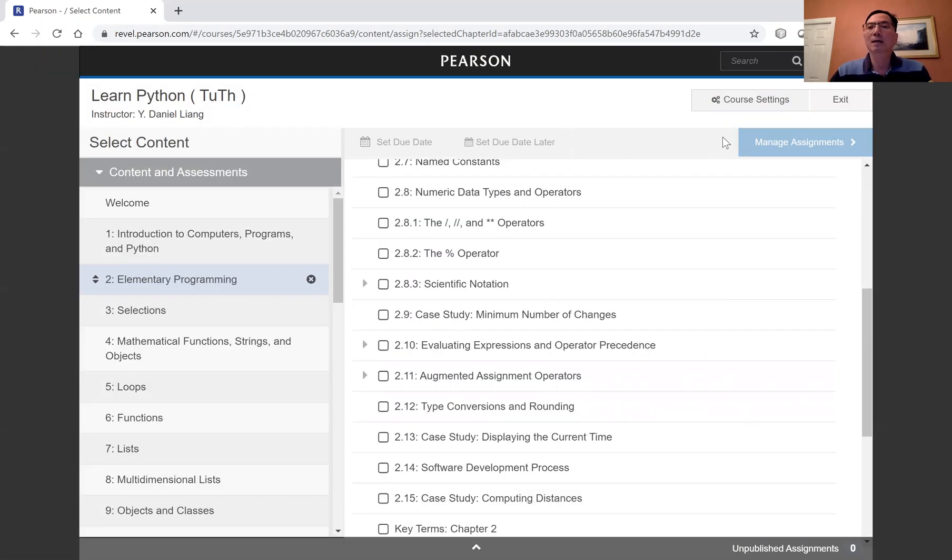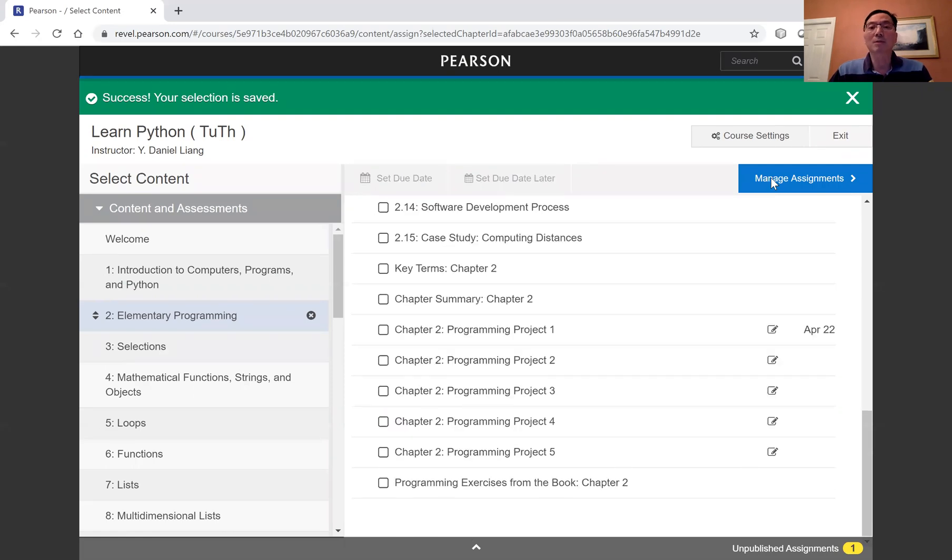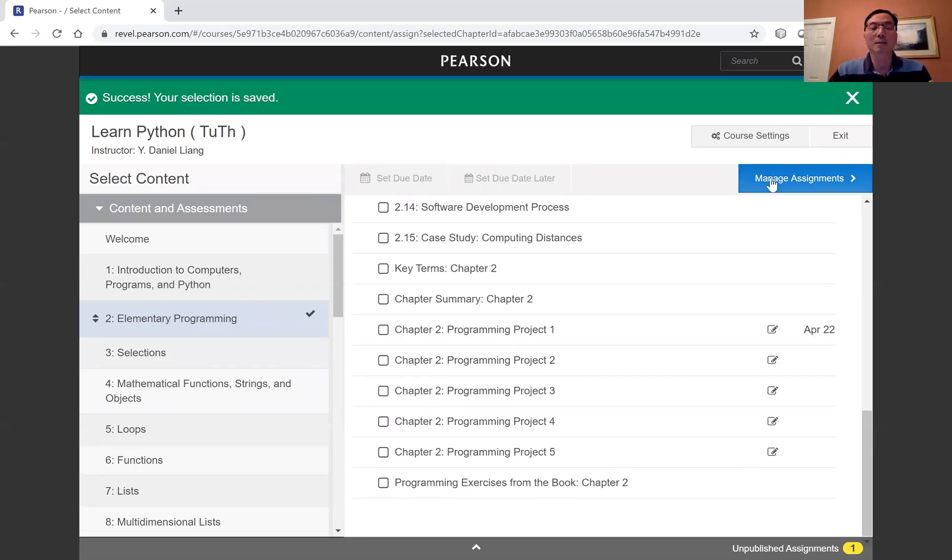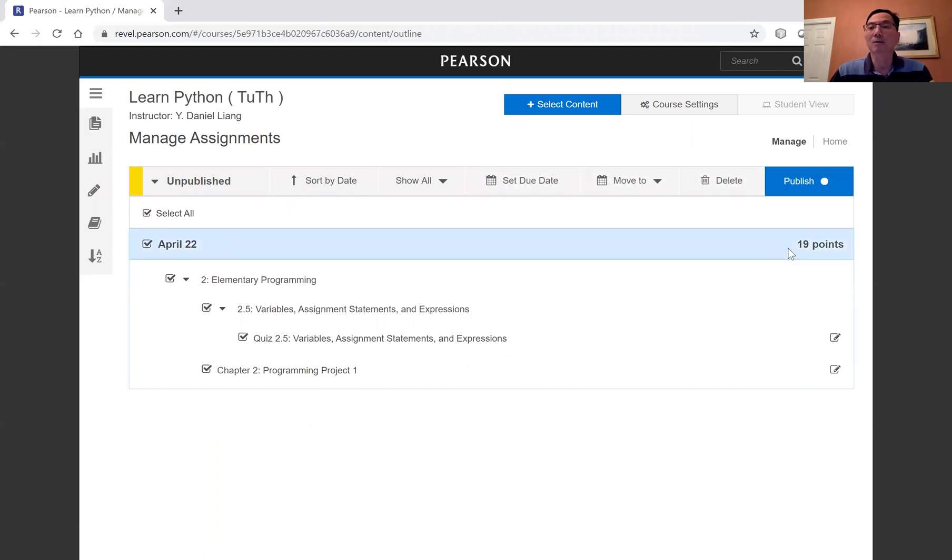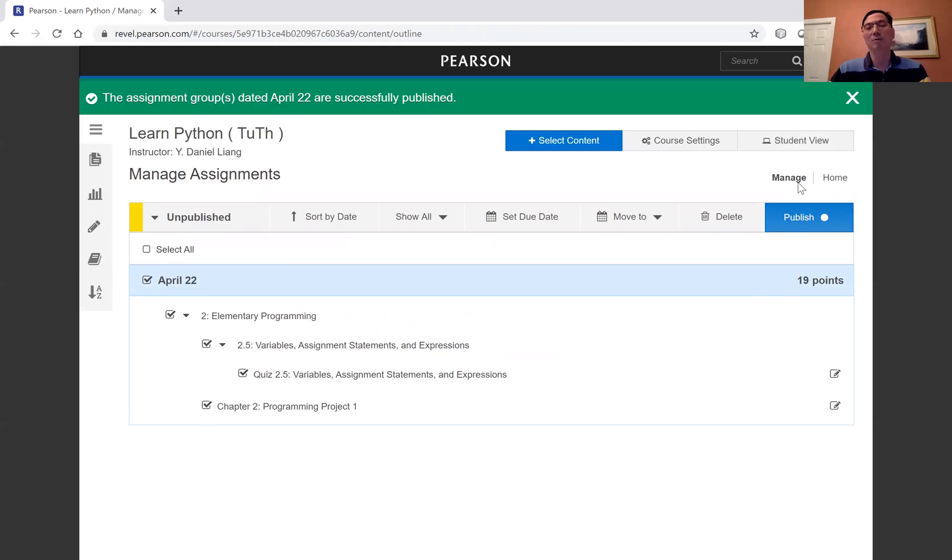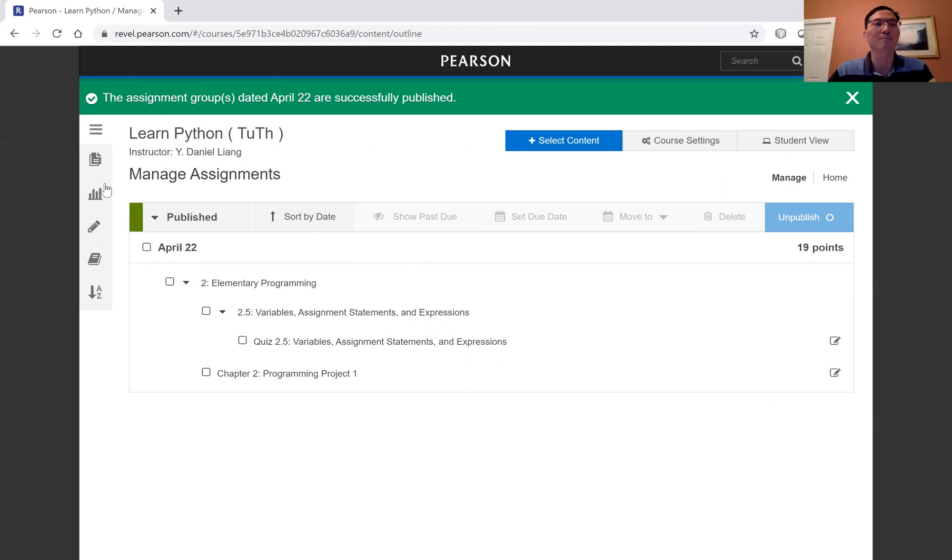And now, manage assignment. And here is to actually publish it from the manage assignment. So for manage assignment, you're going to now, let's do the select all, and click right here, publish, to actually publish it so your student can see it now.